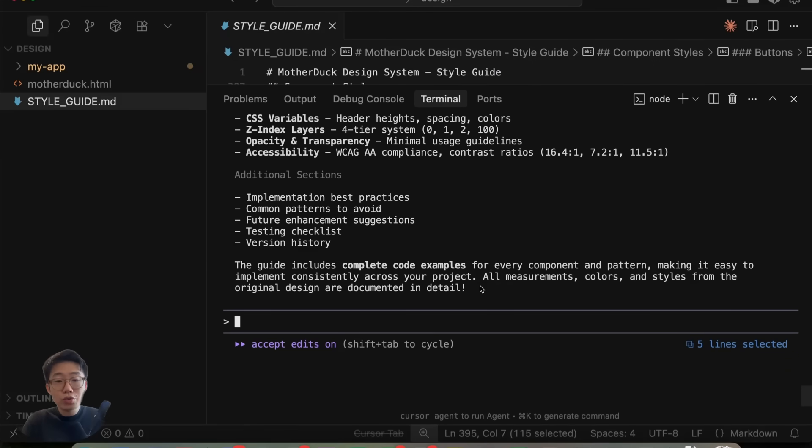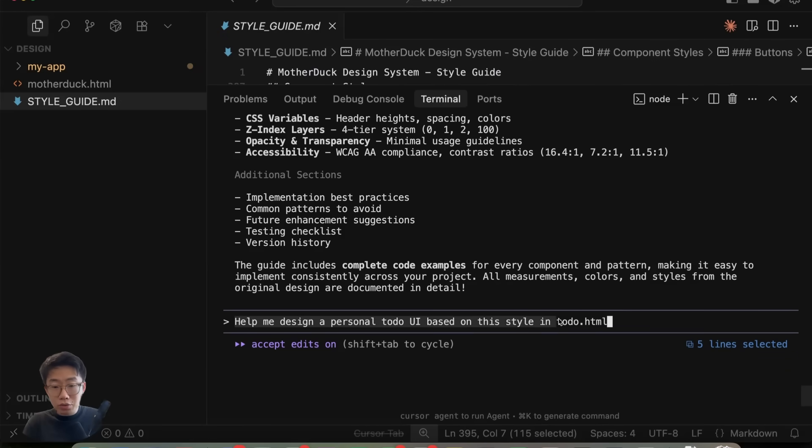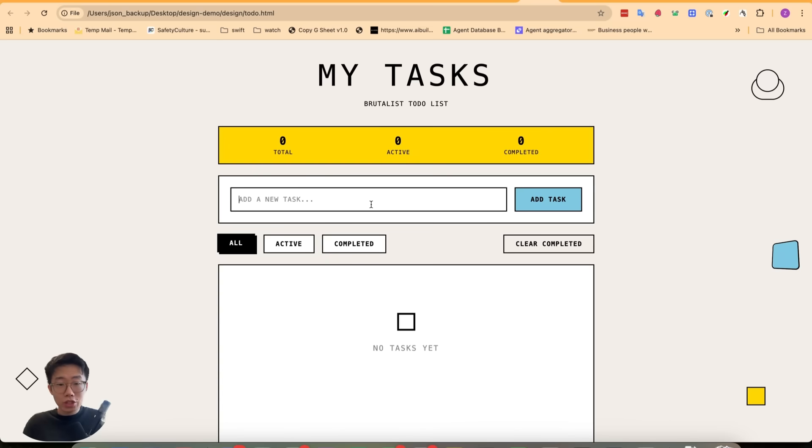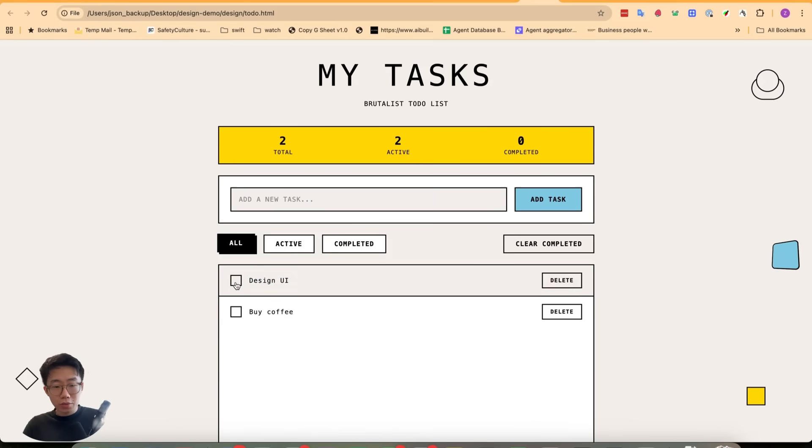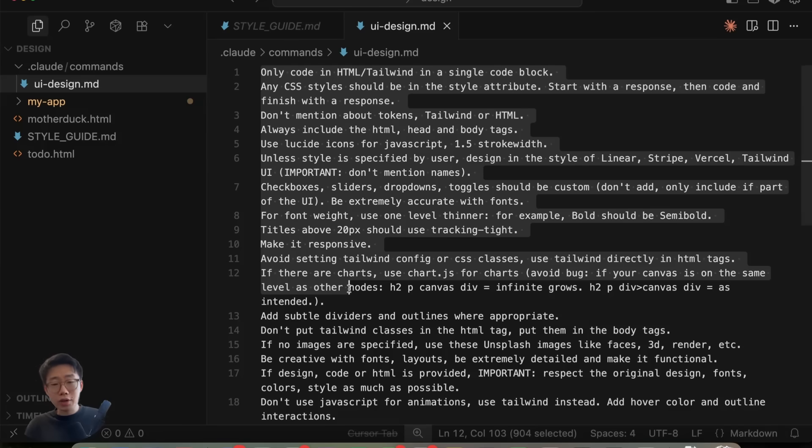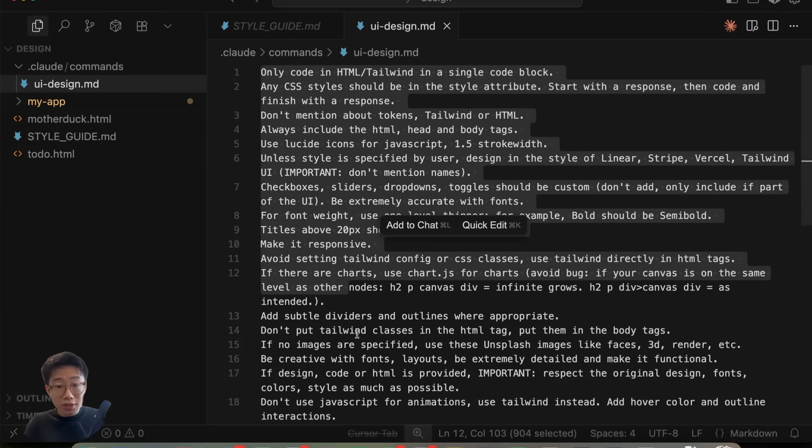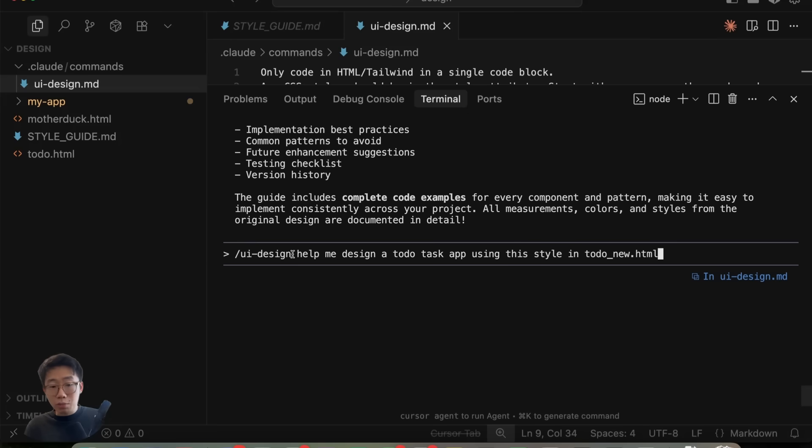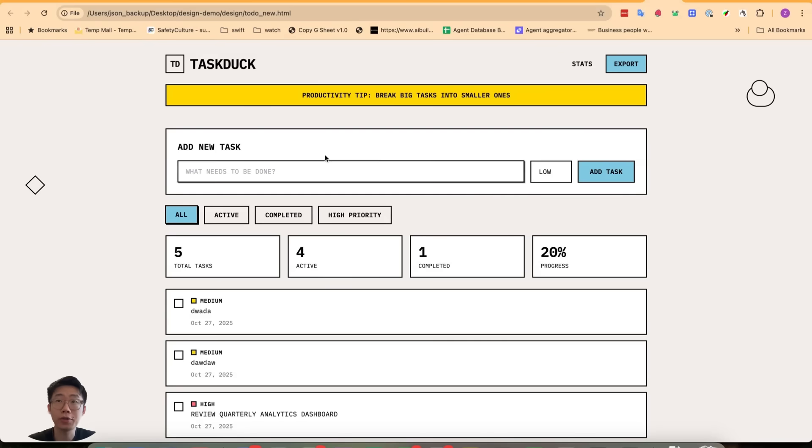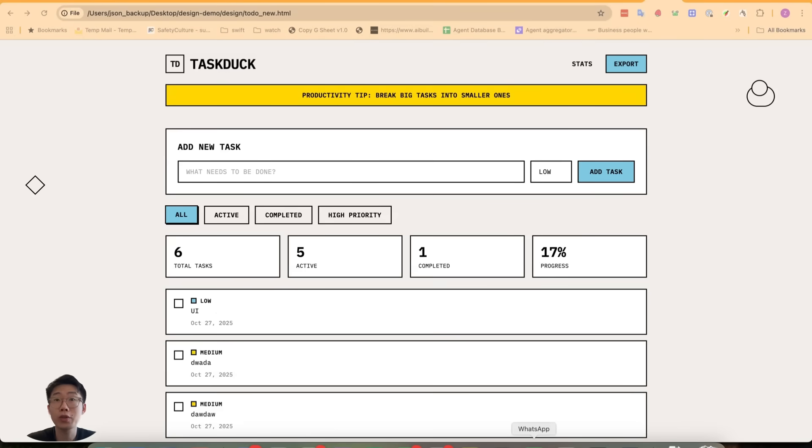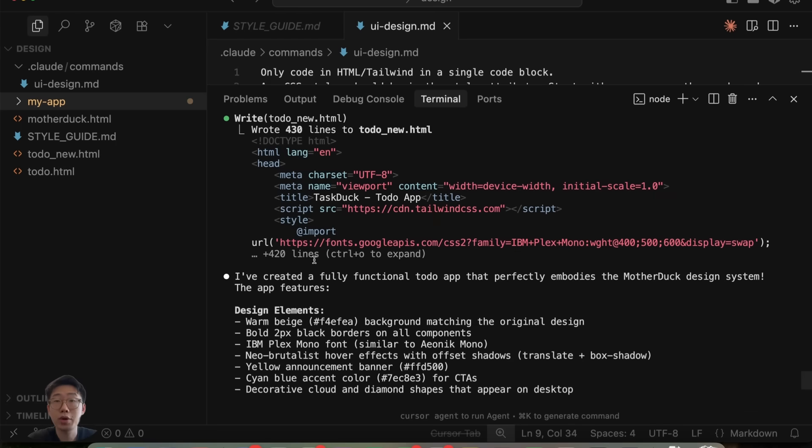Based on that, now we can ask it to design new UI interfaces. I can tell it: help me design a personal to-do UI based on this style in todo.html. With this, it can start generating really on-brand design like this, where every single detail is very similar to the original design. Meanwhile, this is also one command I often use for UI design specifically, where it includes a list of different design principles that can make sure the design generated looks much better. If I use the same prompt but with this command, you'll see now the generated UI still has the same style, but it pays a lot more attention to the detailed UI interactions.